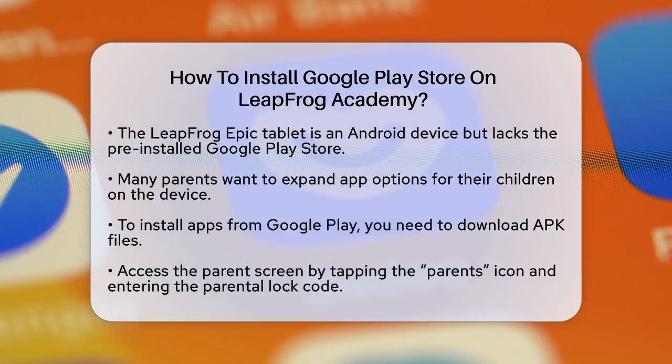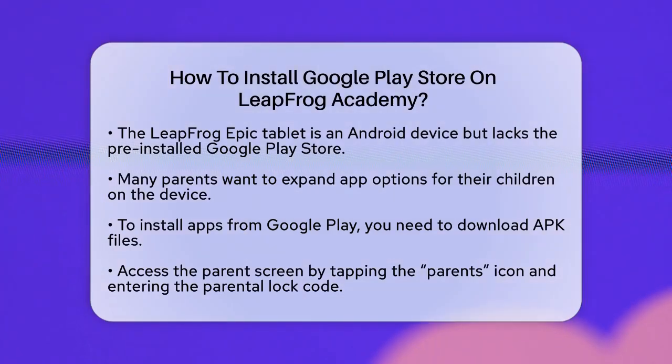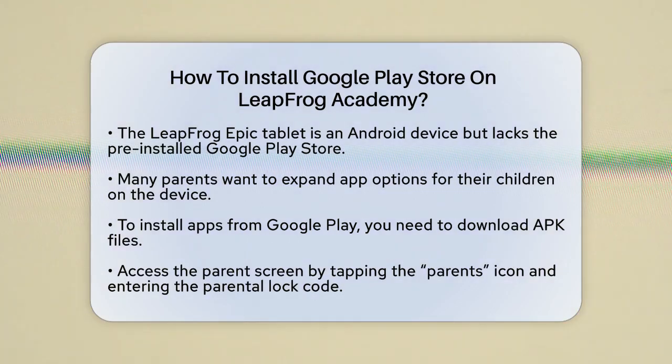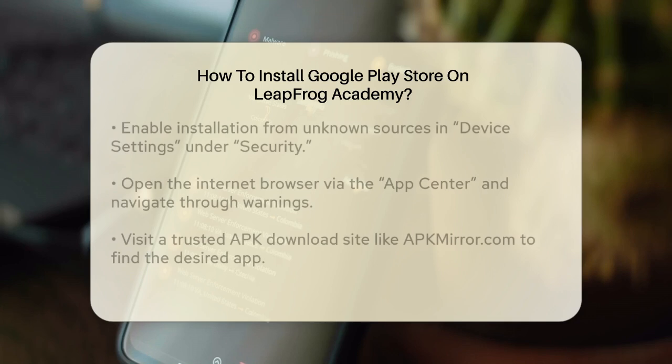To add apps from Google Play, you need to download the app's APK — Android application package file. Here's how you can do it.